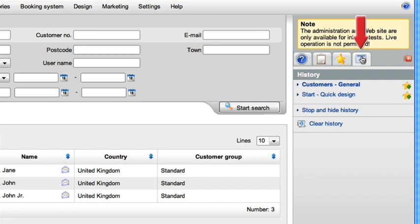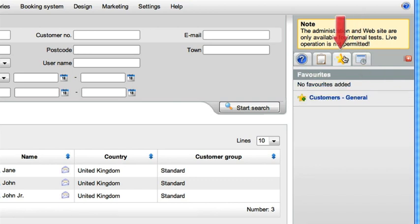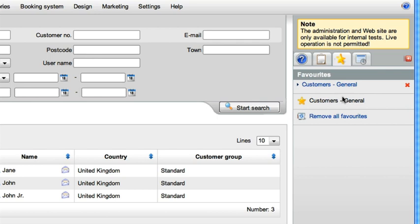By using the history function and personal favorites, you can very quickly navigate between the areas of the back office that are important to you.